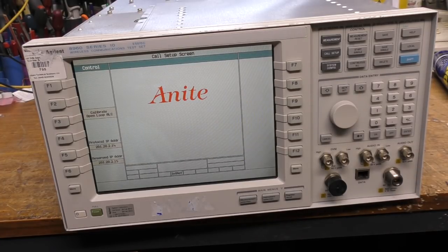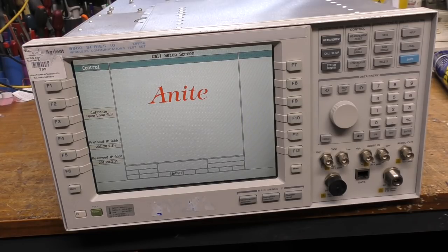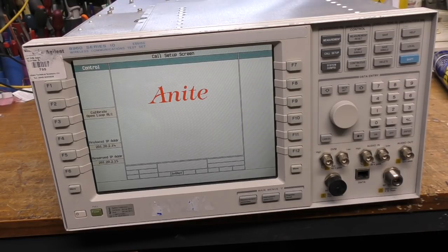There are a few bits of test software on the Keysight website, but the only way to get software onto this is through the GPIB port as far as I can tell. I don't have a GPIB interface, so I can't really play around with that, and I don't think it's sufficiently interesting to do anything more on that.